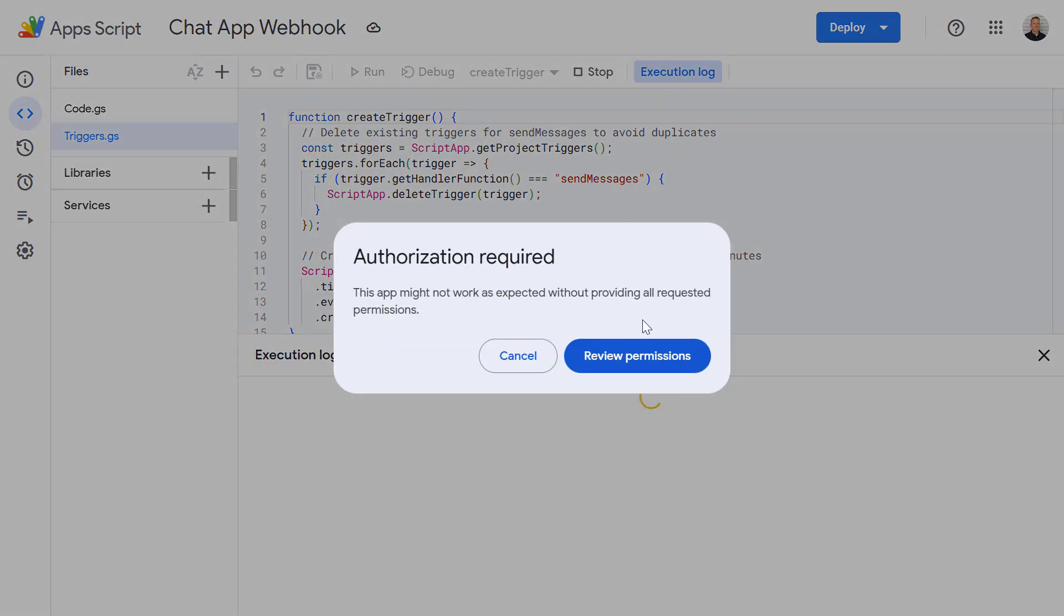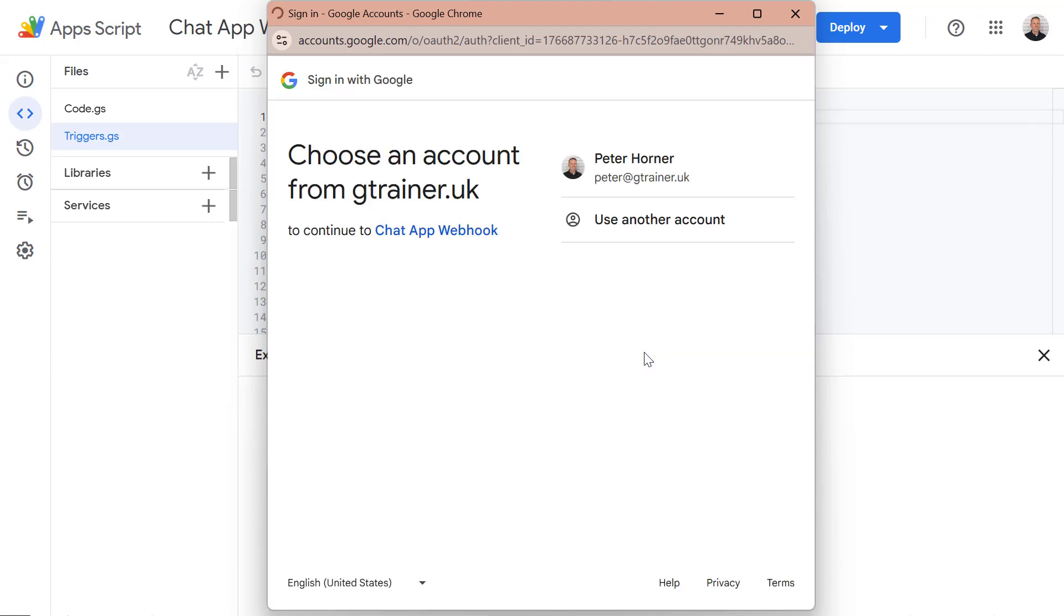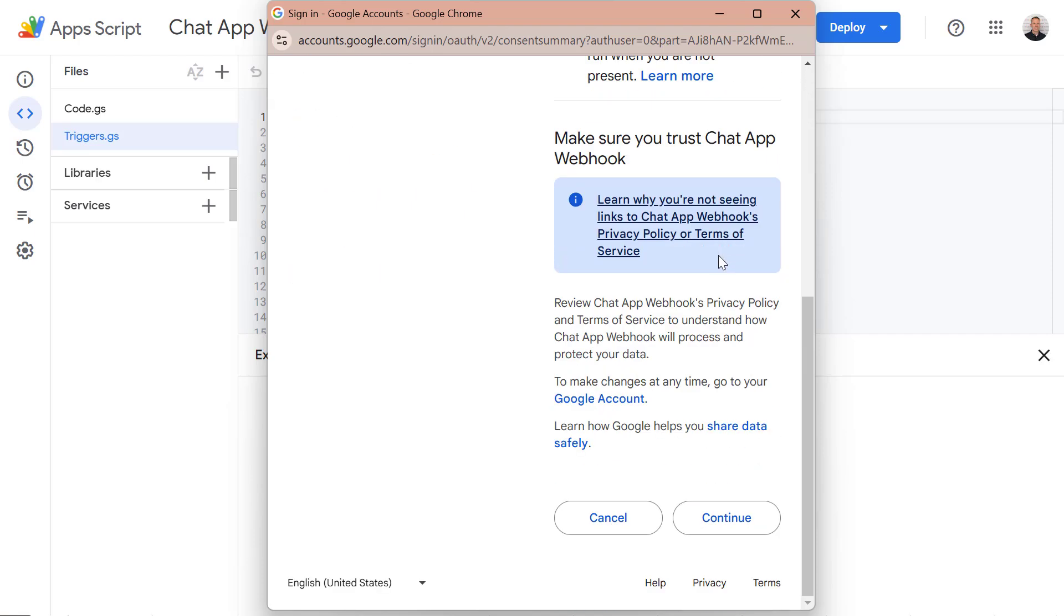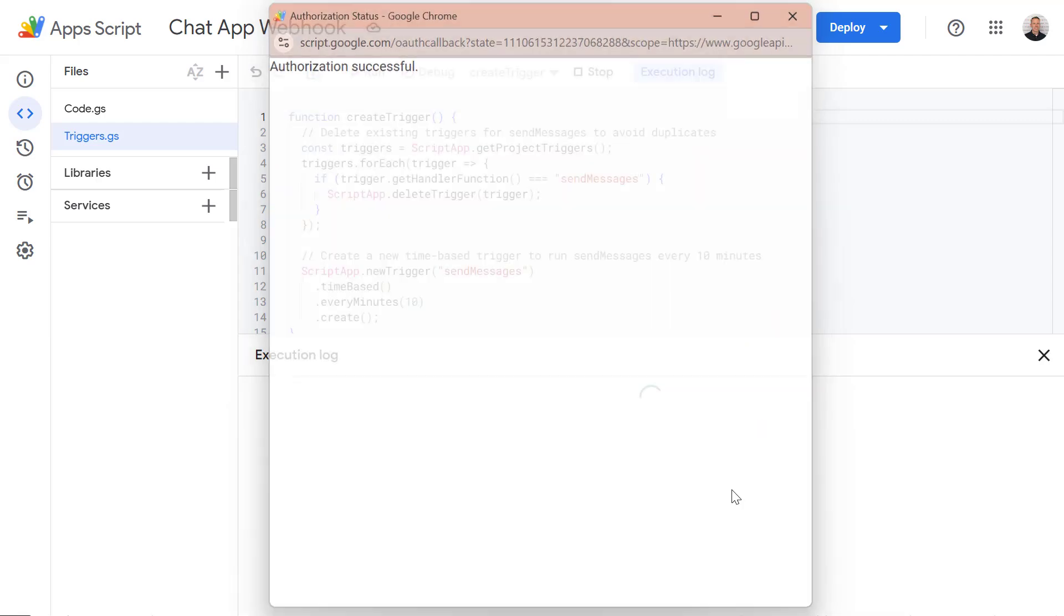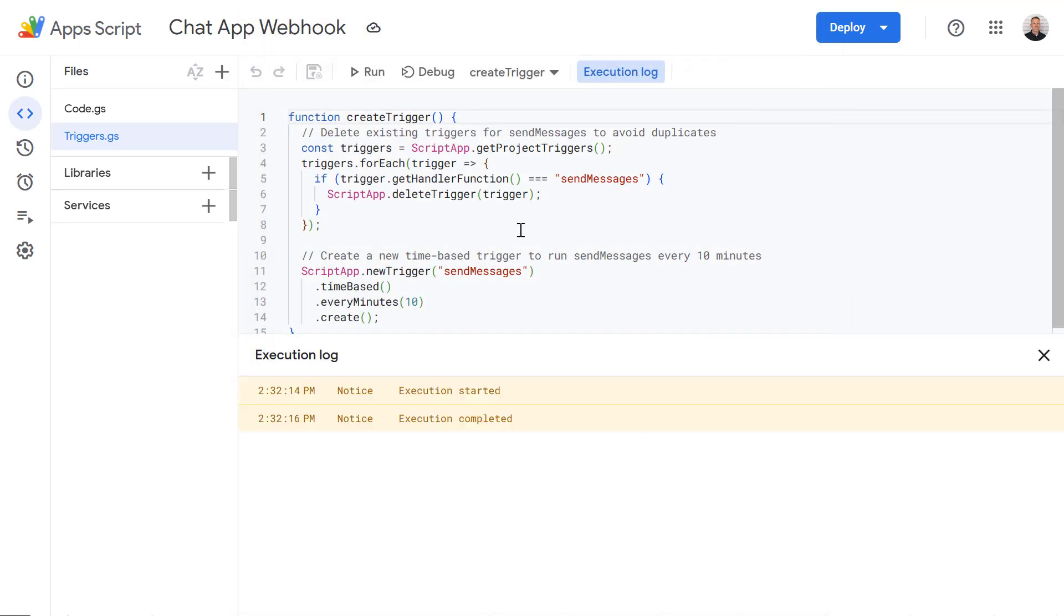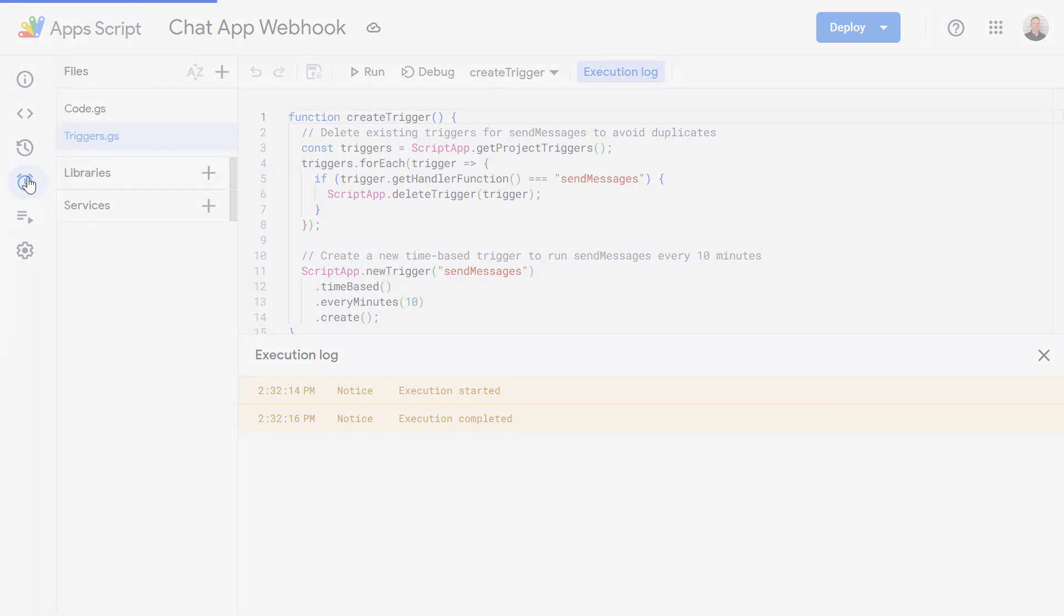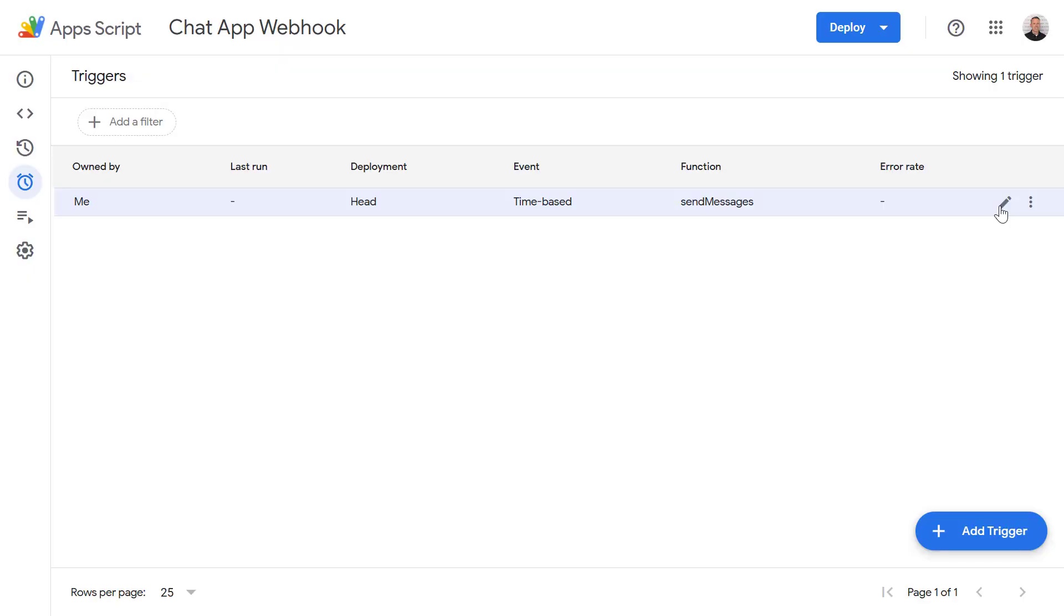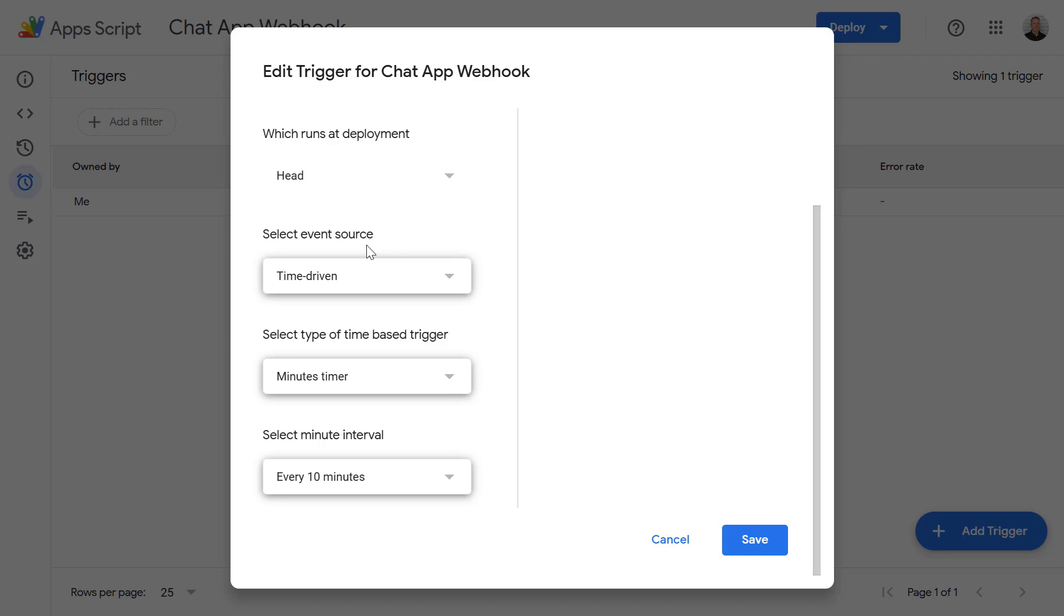Let's review permissions. Select my account. Select all of the services and press continue. So now on the left hand side if we go into triggers we can see a new trigger has been created. It's a time driven trigger which will check for work every 10 minutes.